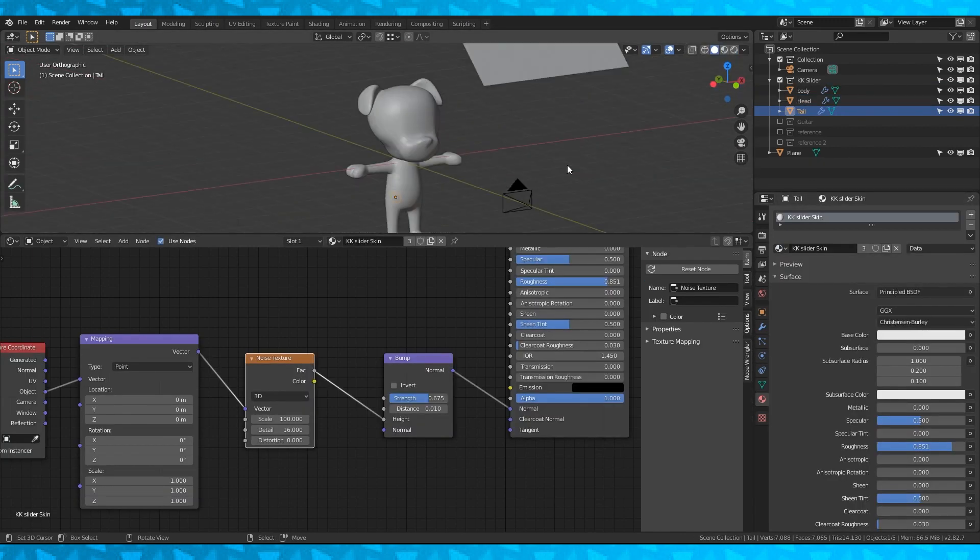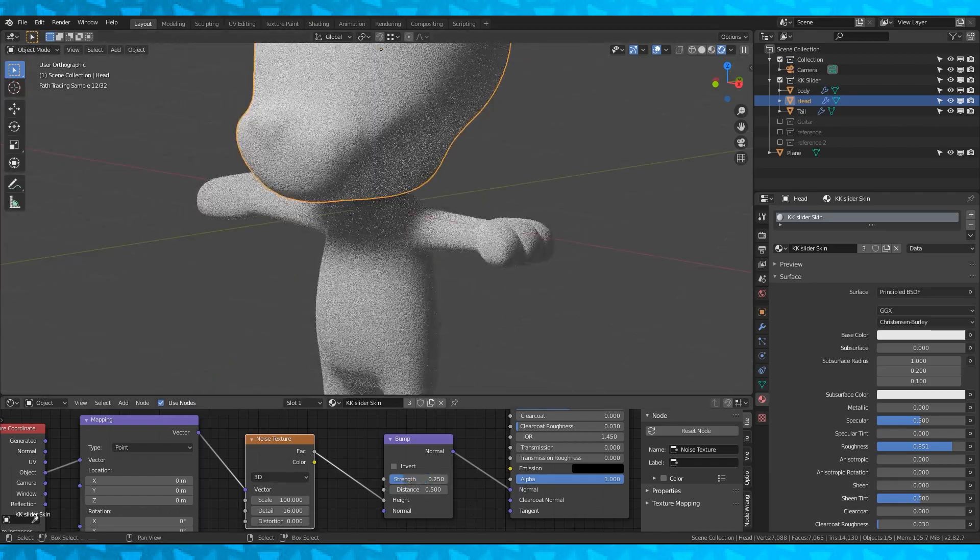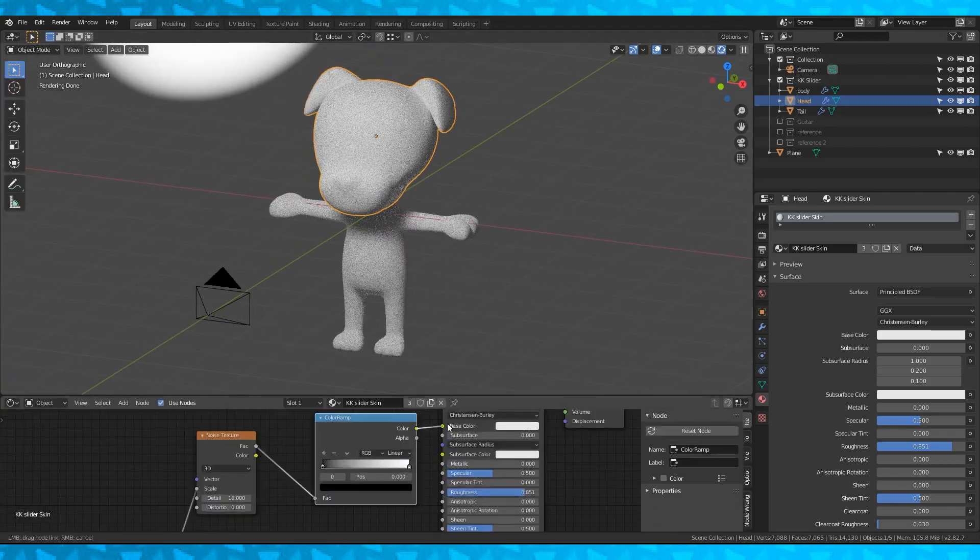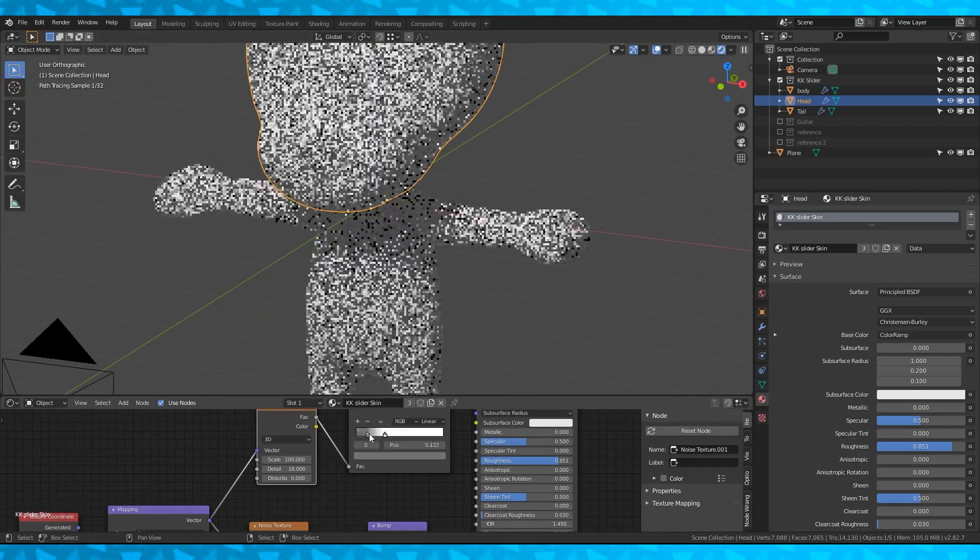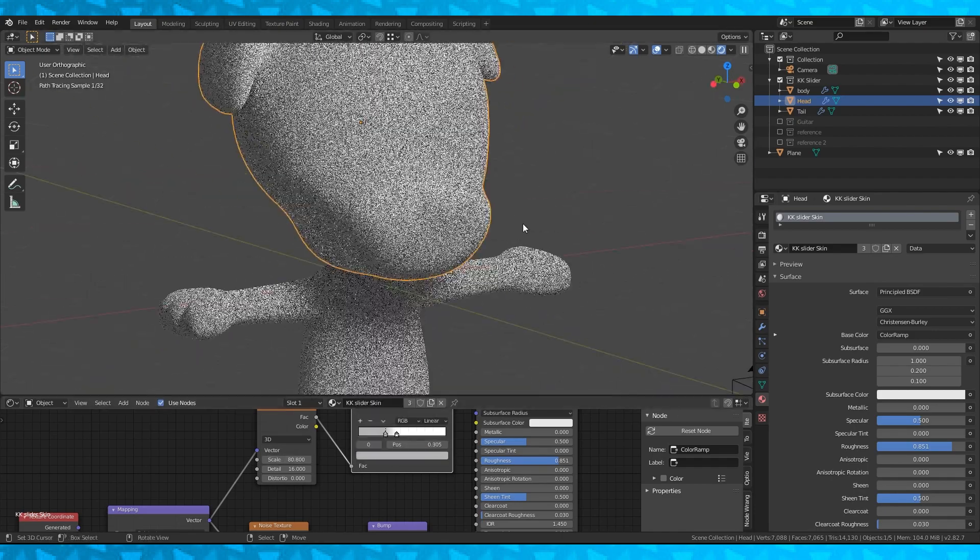Apply this material to all three body objects. Copy the noise texture and add a color ramp. Adjust it if you want to add some slight color variations.